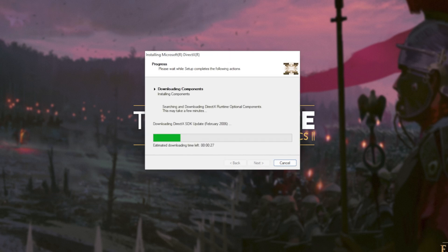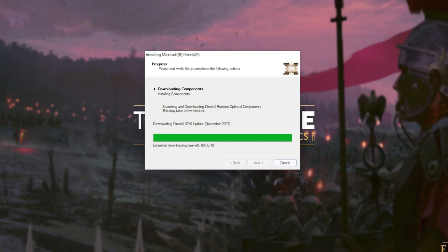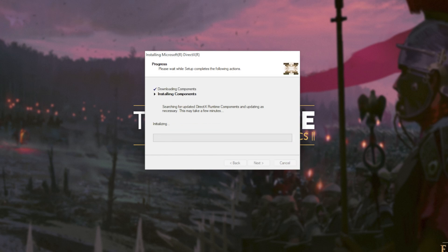The next two steps involve automatically downloading all different versions of DirectX and then automatically installing different versions of DirectX. Downloading files, of course, depends on your internet speed. Then the second step, installing components, depends on the speed of your computer, hard drives, etc.